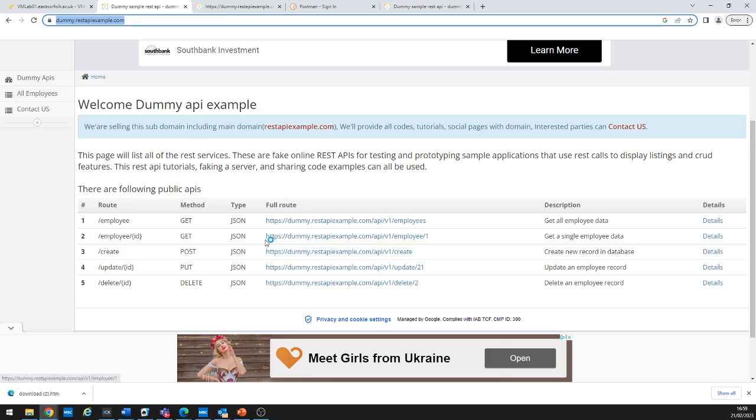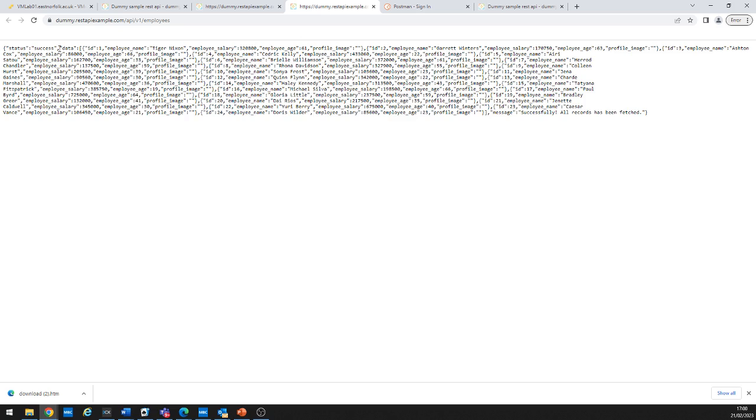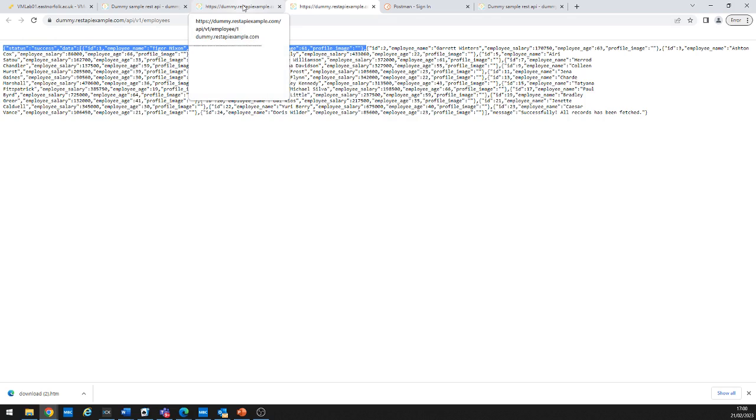You can also add further arguments to the URL. For example, adding the number one to the link will return just a single record — so we'd see Tiger Nixon, his salary of $328,800, age 61. By adding arguments you can change the data you get back. If you're writing a train application to display departures from a station, you could add the station name, time, and other filters to reduce the data returned — otherwise you get hit with tons of it.